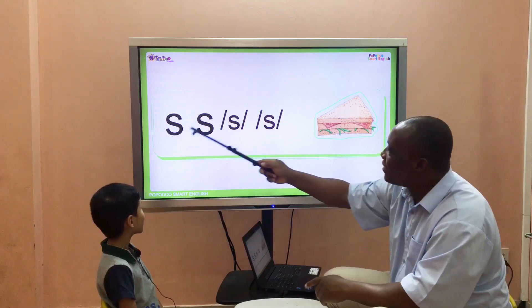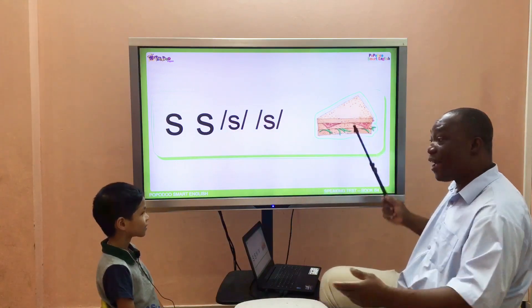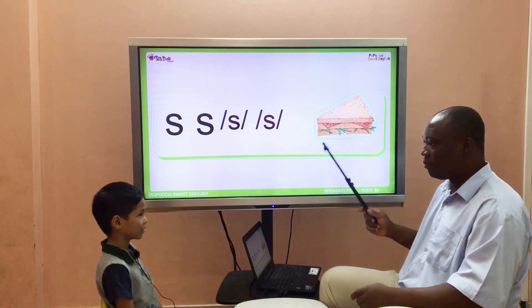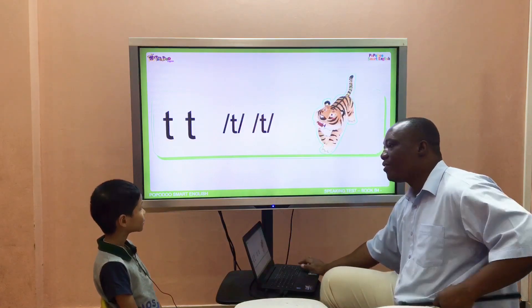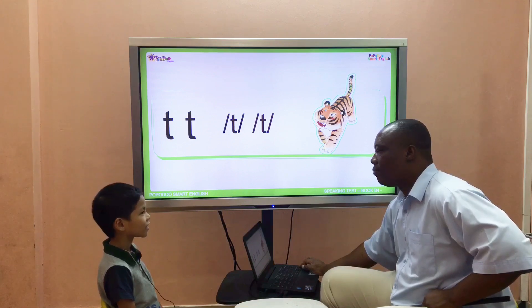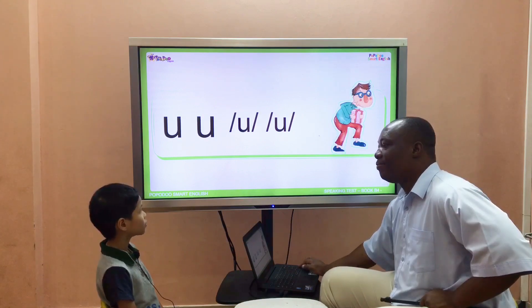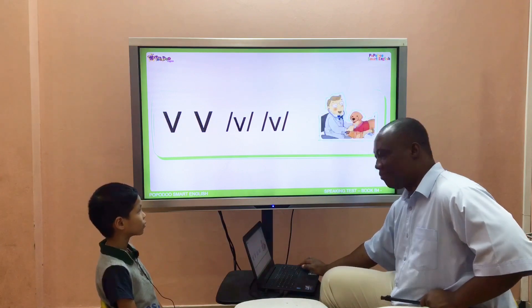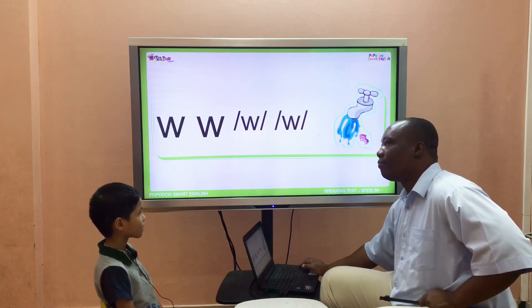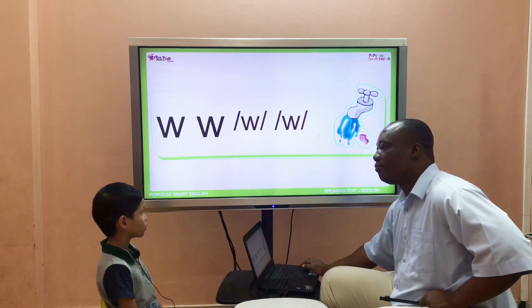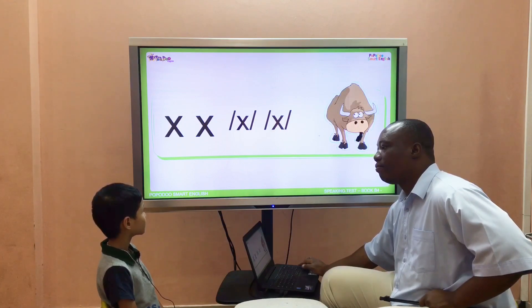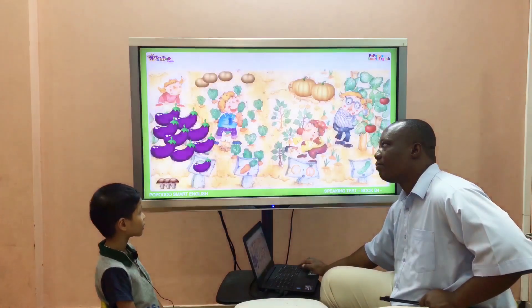Listen: S, S, S — sandwich. Repeat: S, S — sandwich. How about this? T — tiger. U, U — uncle. V, V, V — vet. W, W — water. X, X — ox.